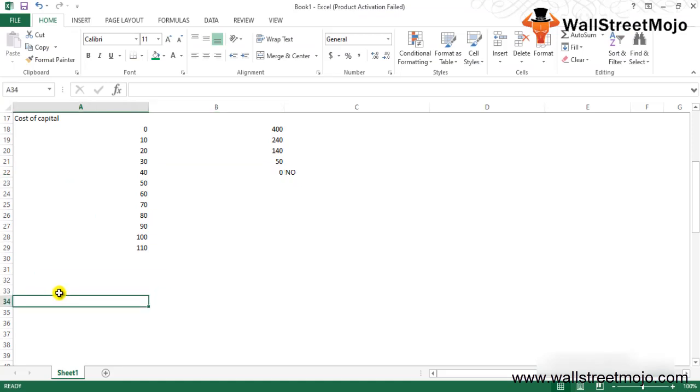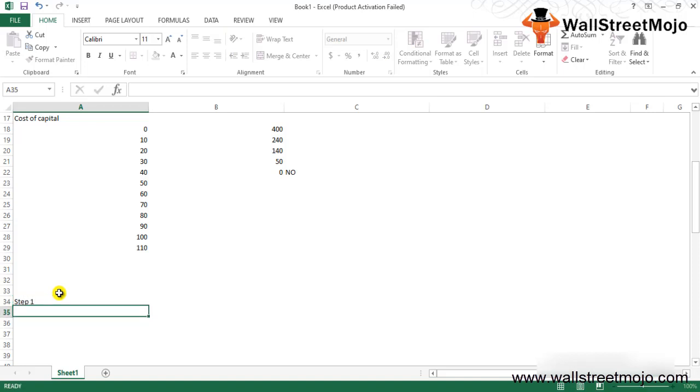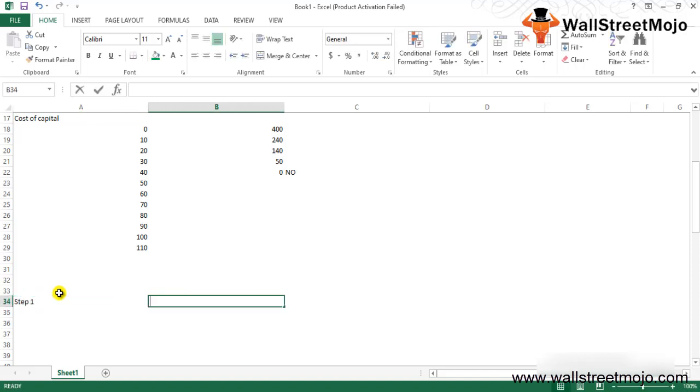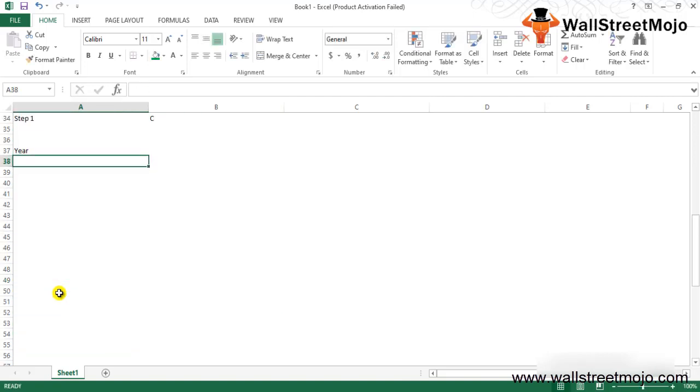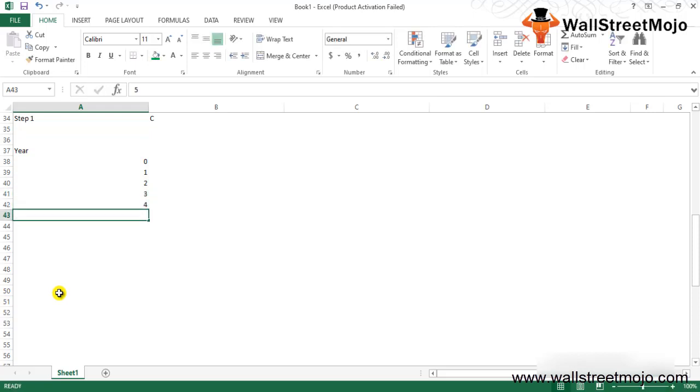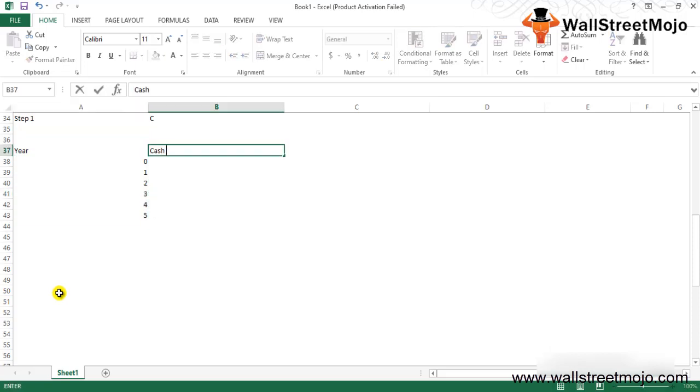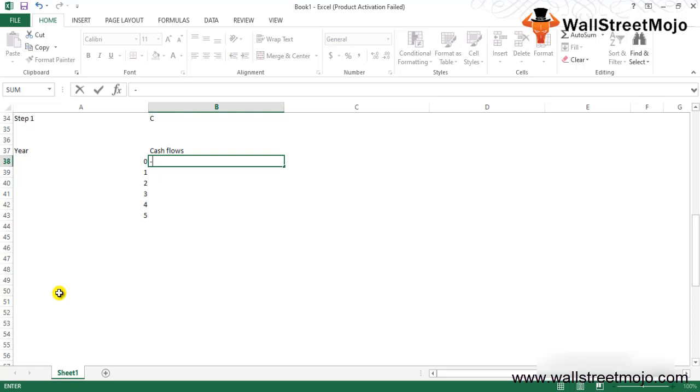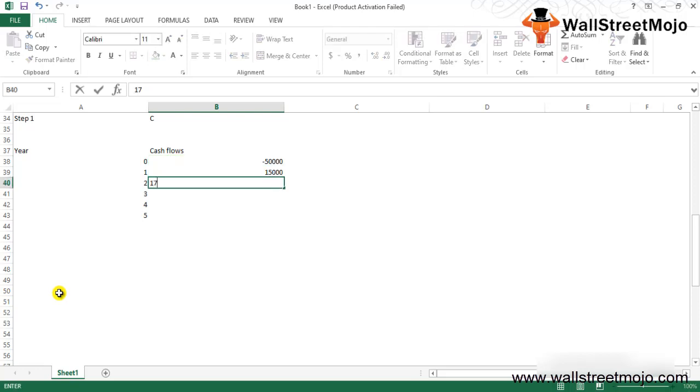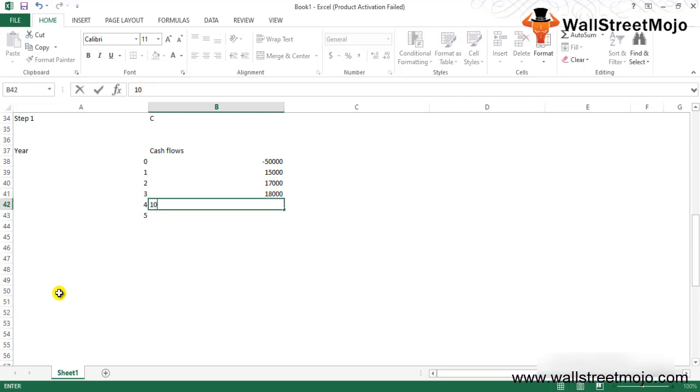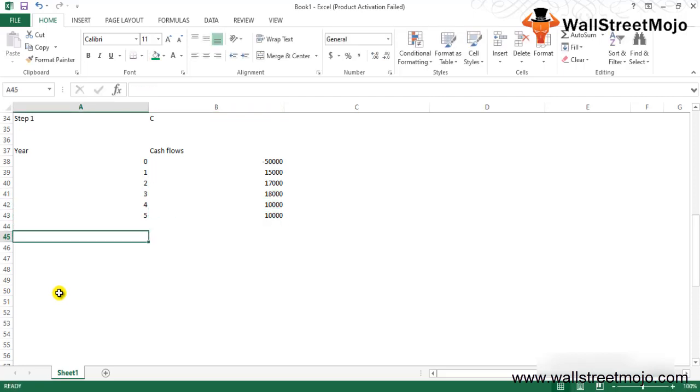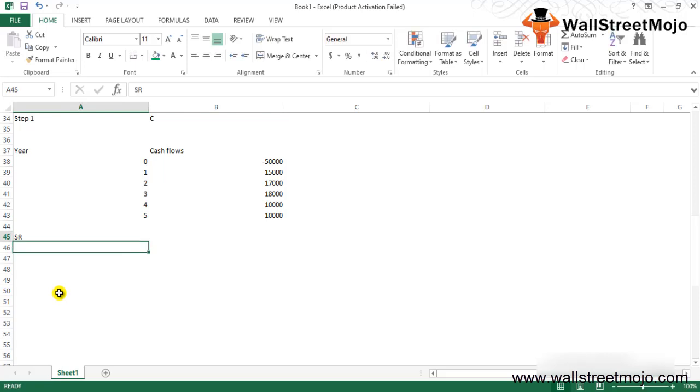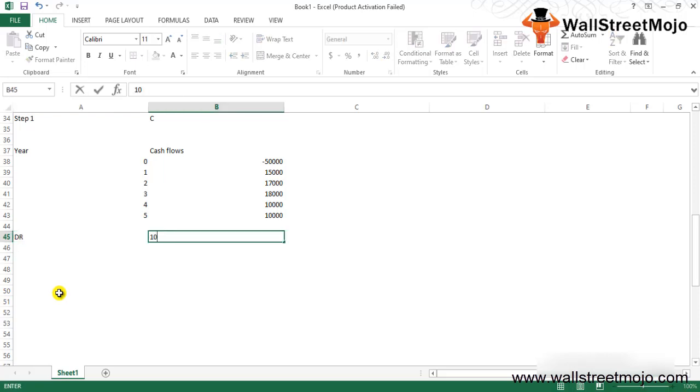Now let me teach you how exactly the steps will go. Step number one: start with the cash inflow and outflow in a standard format. So let's say in years 0, 1, 2, 3, 4, and 5, there are few cash flows like -50,000, 15,000, 17,000, 18,000, 10,000, and 10,000.